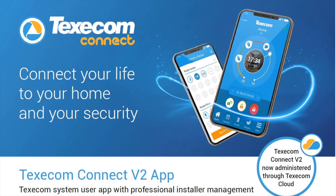That completes this tutorial on how to add an app user using Texicom Cloud Service. And thank you for watching.